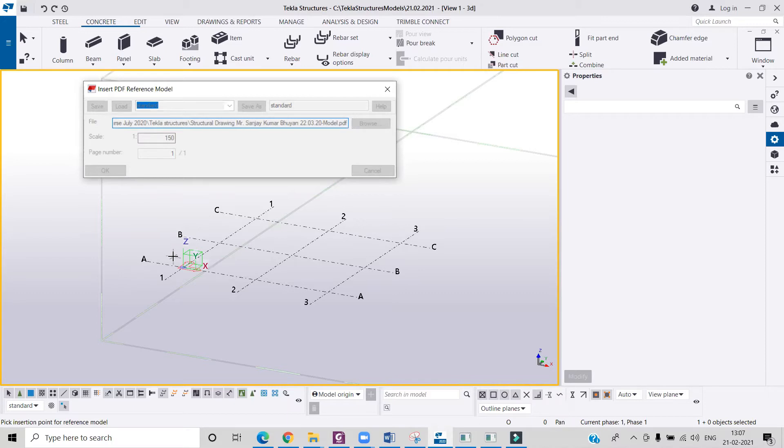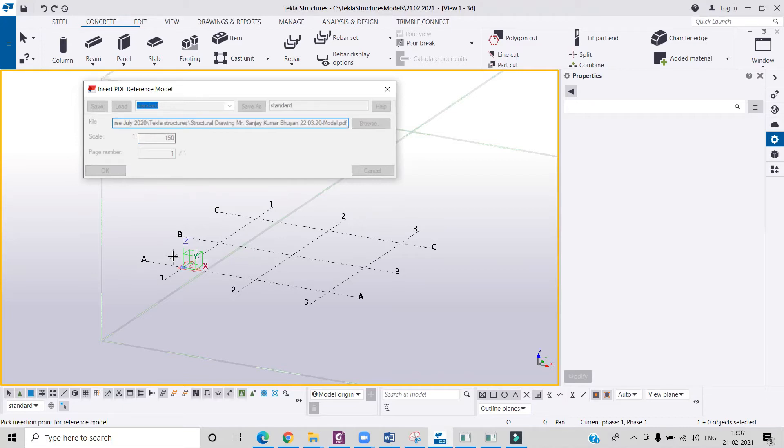By the time, let me tell you how it can help you out. It will help you out while creating the model in Tekla Structures, because if that PDF will be there with you, then you can simply make the model and you can start detailing in that.